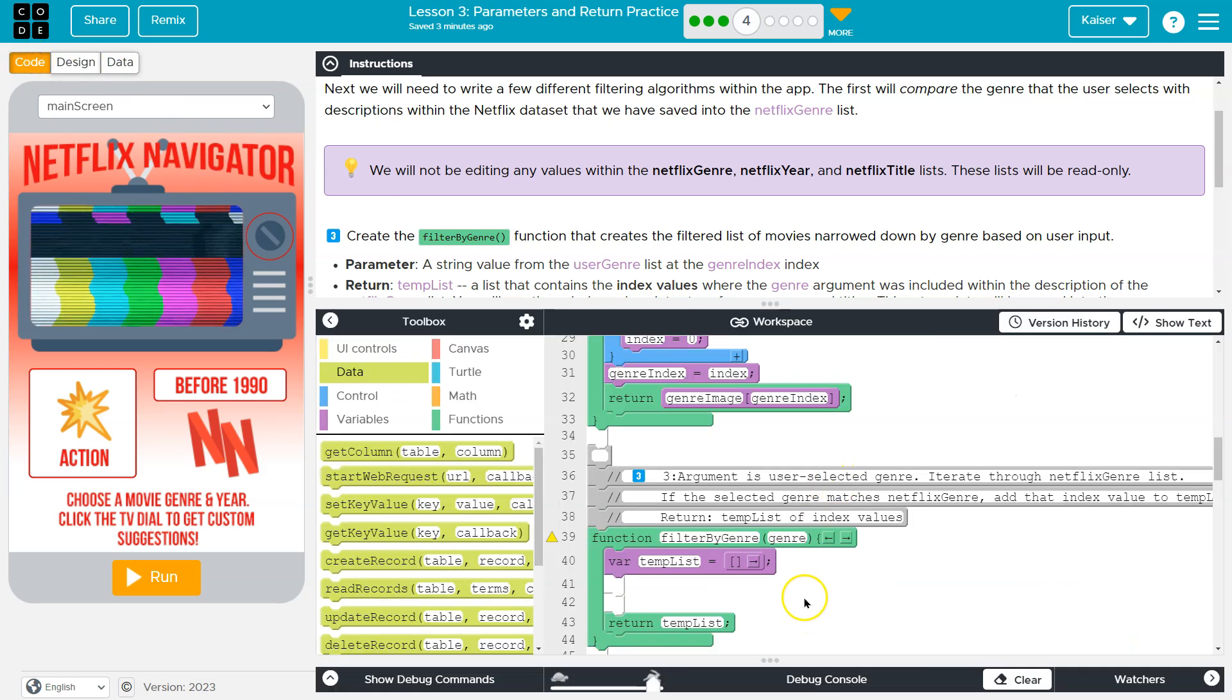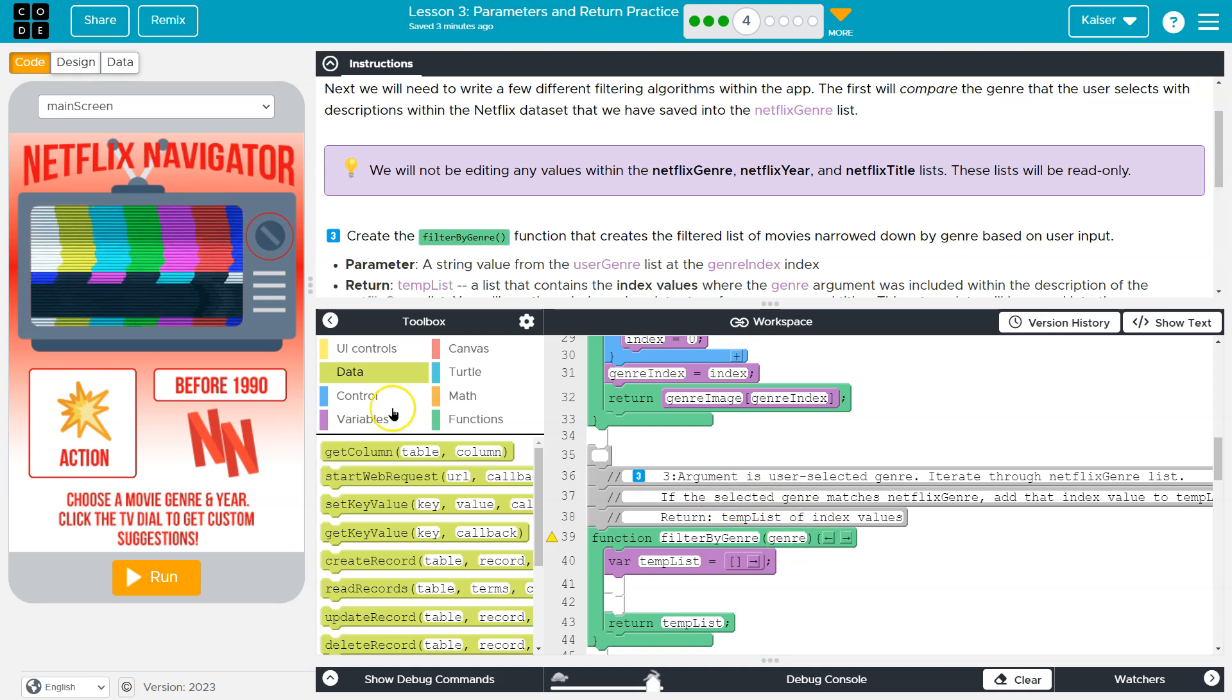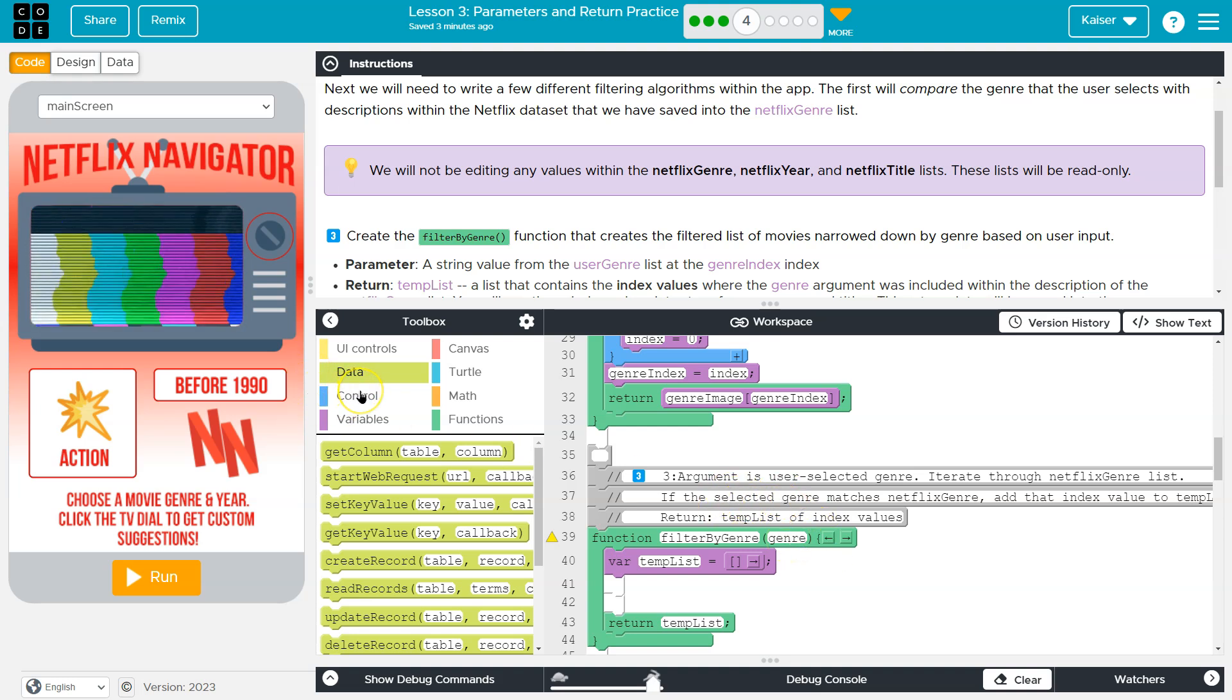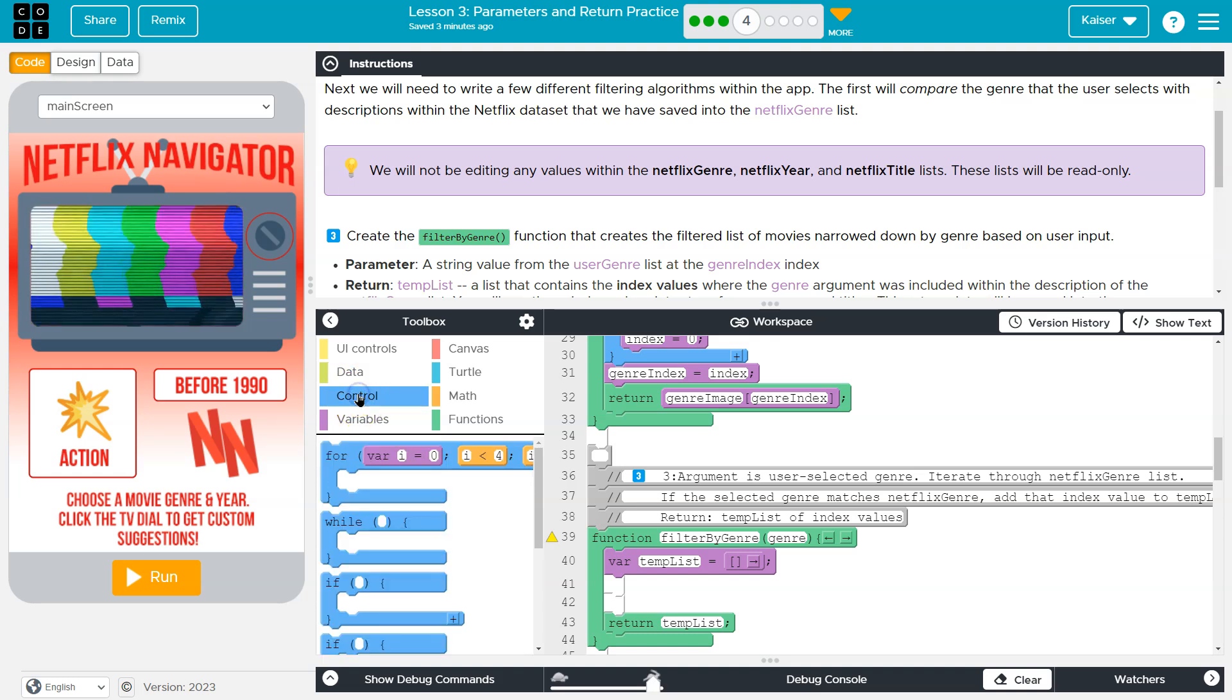So my assumption there is that it's going to match one of these genres here, like thriller, yada, yada, yada. So I'm looking for what genre, what items in my list have that genre. So if I'm looking through data, if I'm going to loop through it, hint, what do I need? I need a loop.